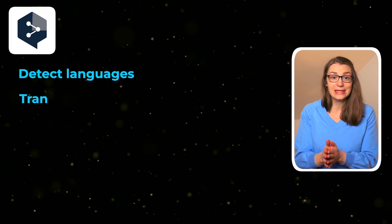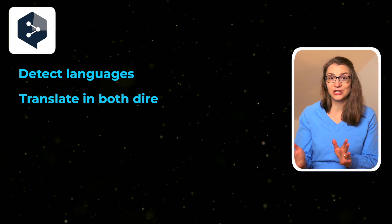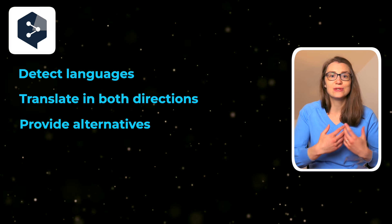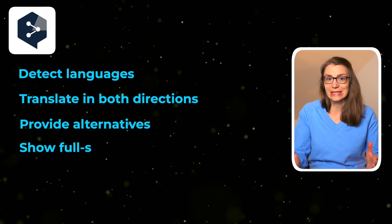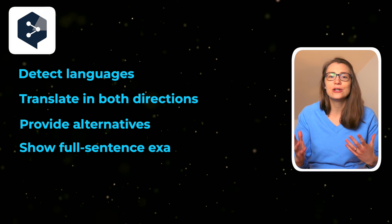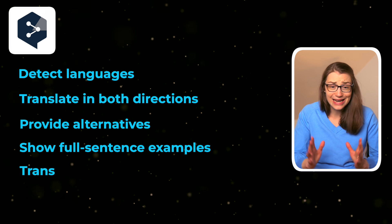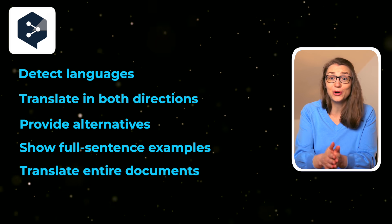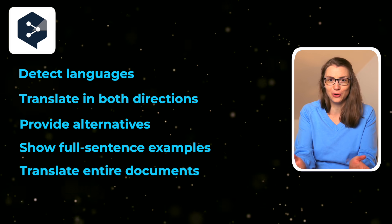DeepL can detect languages, translate in both directions, provide alternatives, show some full sentence examples, or translate entire documents in PDF, Word, or PowerPoint format.